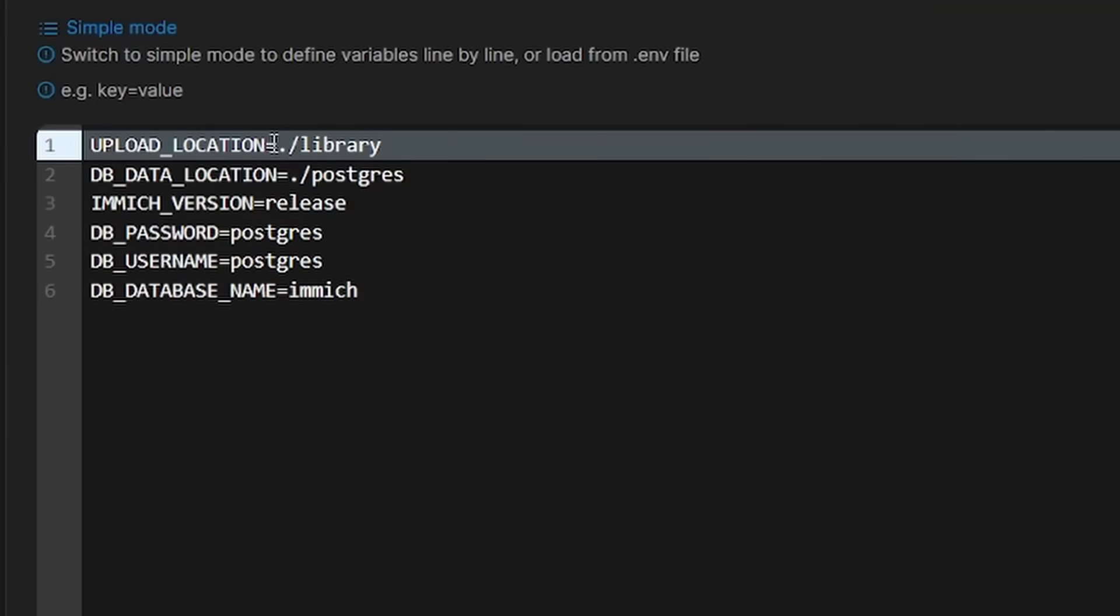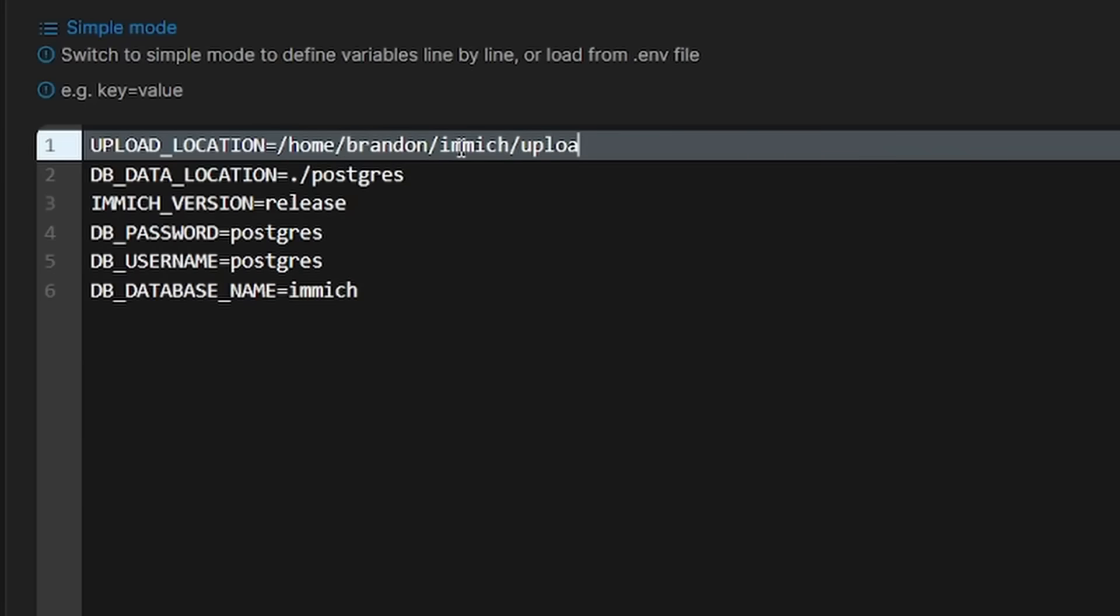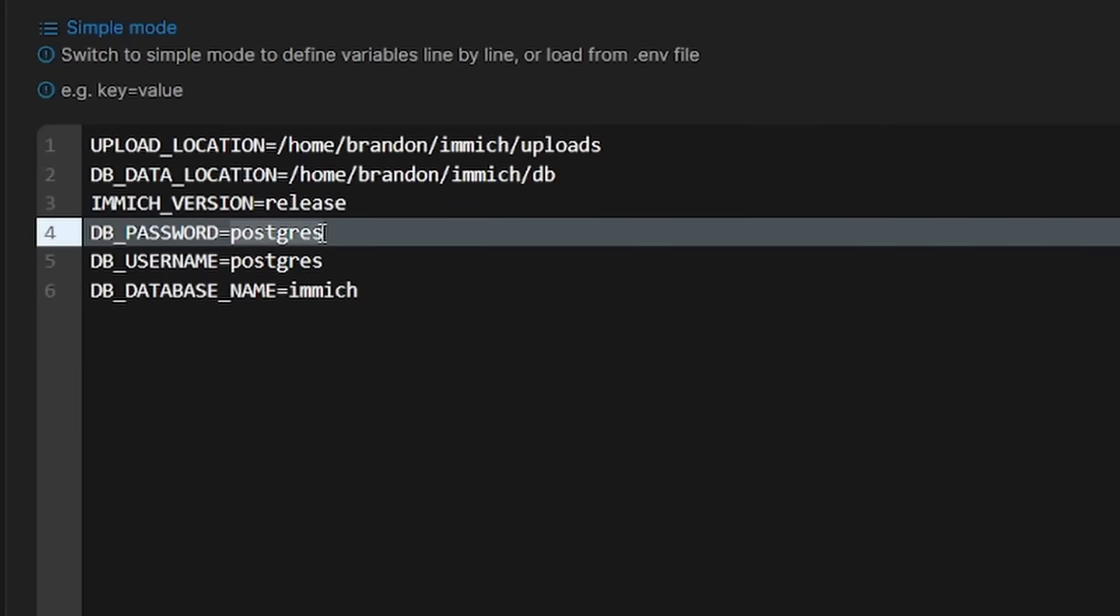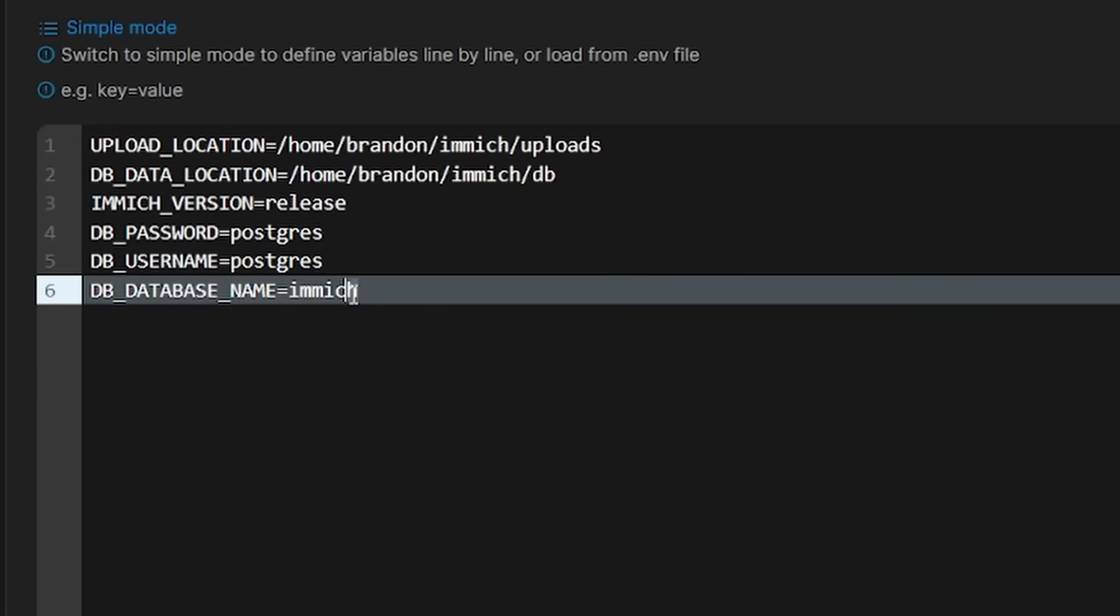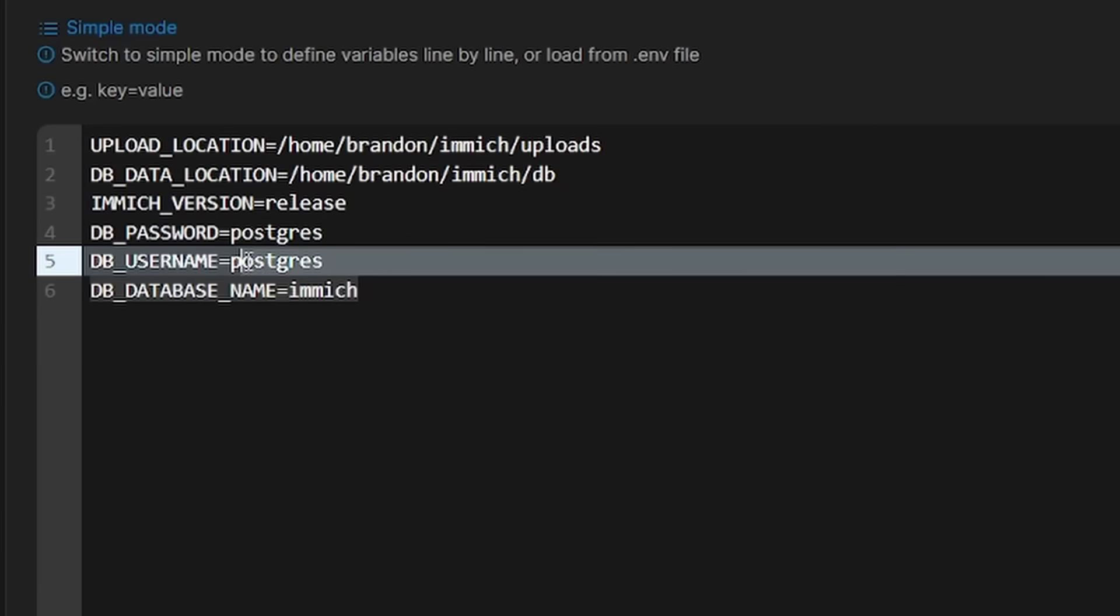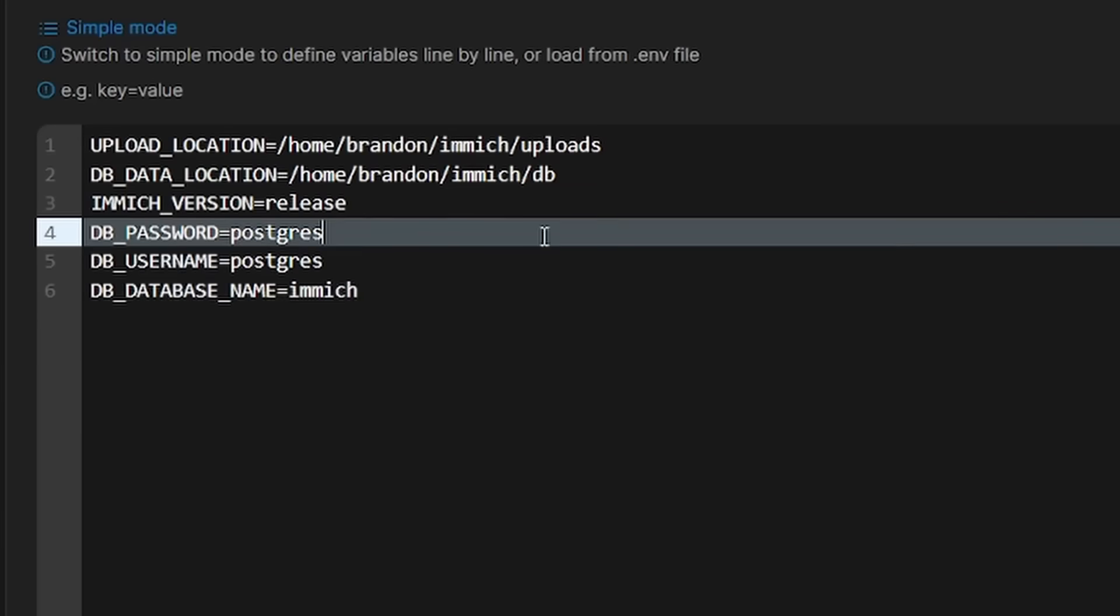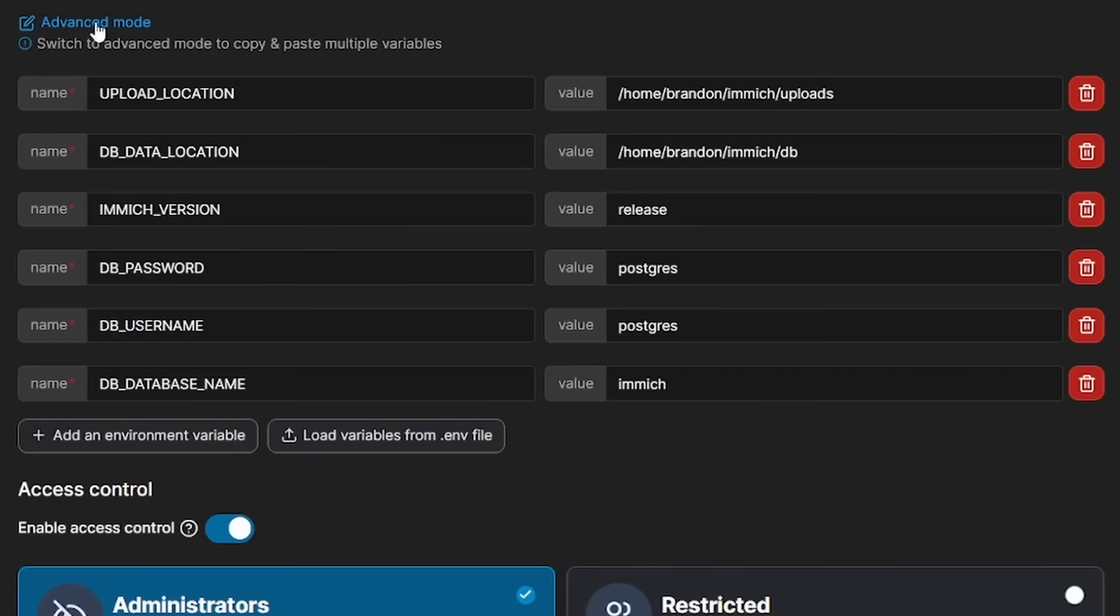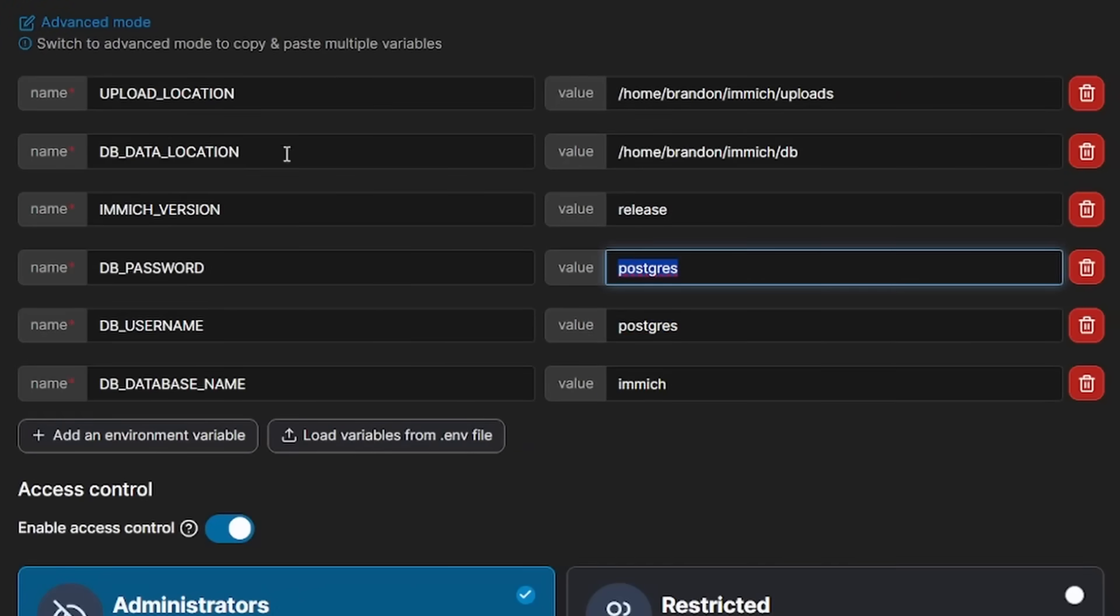We have the upload location. So I am just going to throw this in, let's say home Brandon Immich uploads. And then we're going to put this in the same kind of directory, but instead of uploads, we're going to put this in DB for database. And this is just a demo. So I'm not going to change this right now, but you're going to want to change your username and password for Postgres and these things right here. But if I go ahead and switch back to simple mode, you could see it automatically puts everything in there for us. And you can change the values here as well, if you would like to.